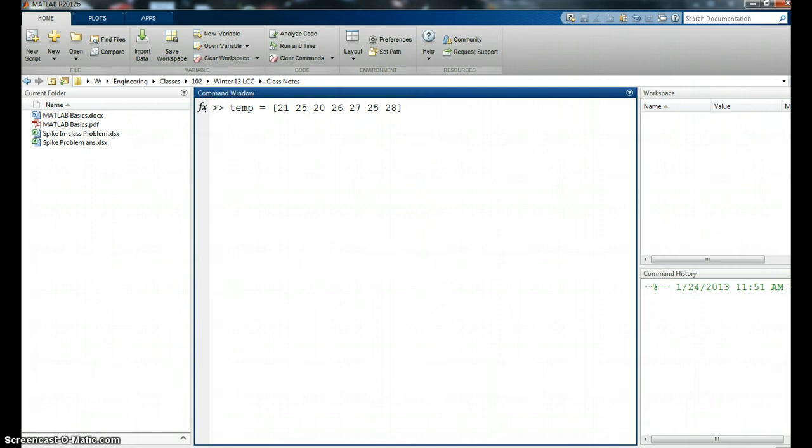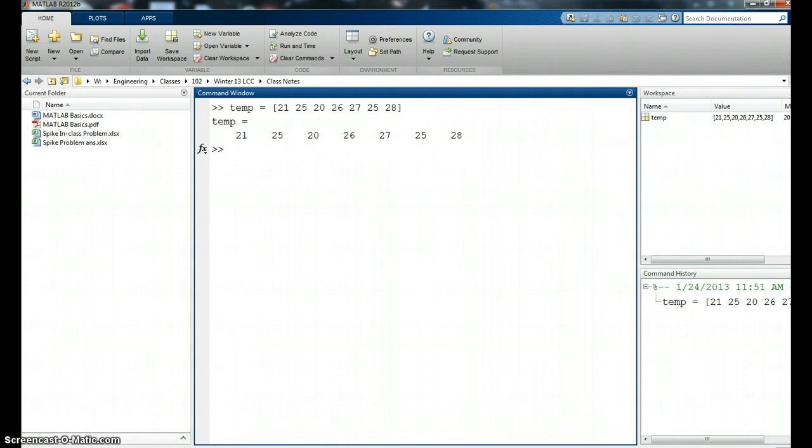What I have here is a vector called temperature or temp, and I've put in some temperatures for the week starting Monday, Tuesday, Wednesday, etc. So if I hit return you can see we have this vector.